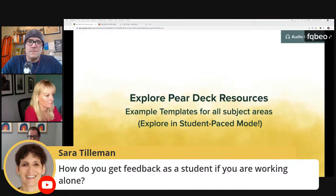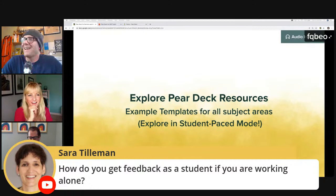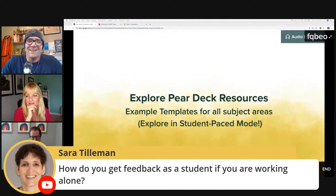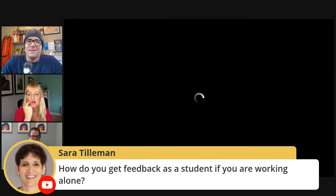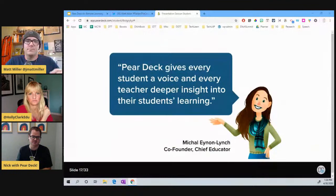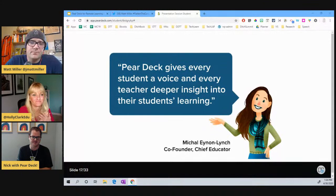Let me throw some questions onto the screen. One was: how do you get feedback as a student if you're working alone? That would be from your teacher dashboard — you can see those responses live, but also every response that comes in with Pear Deck becomes a data point. Every single time you ask a question within Pear Deck, it does become a data point you have moving forward. After a session, you can go into your account to see individual student responses.